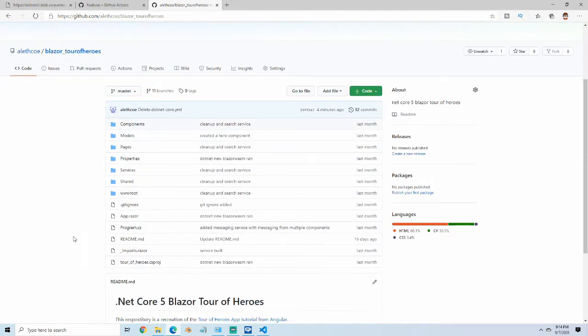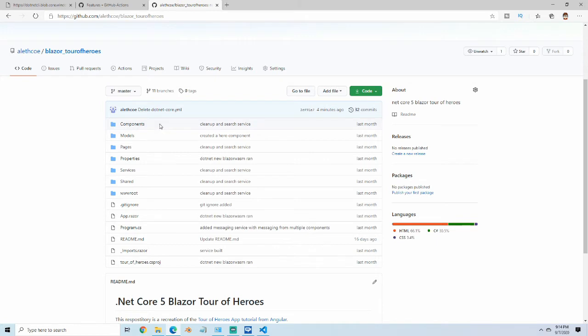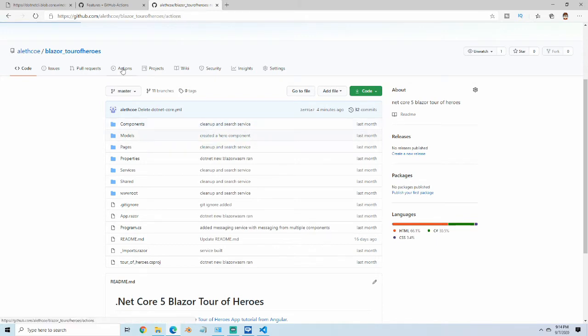Normally, if there's workflows set up, there'll be a folder in here called .github, and inside of that, there will be a folder called Workflows, and inside of that, there will be a YAML file. So let's just set that up here.